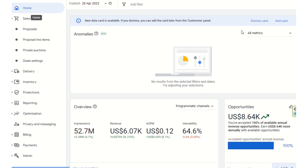Good morning everyone. We will start with the new programmatic advertising demo series for programmatic guarantee deals, known as PG deals, preferred deals, and PMP private marketplace auction deals. These will be discussed and decided in this series of programmatic advertising.